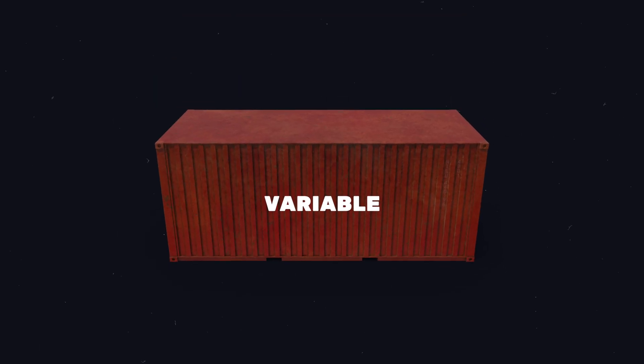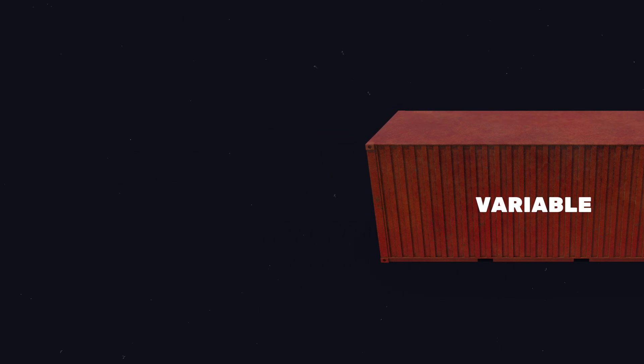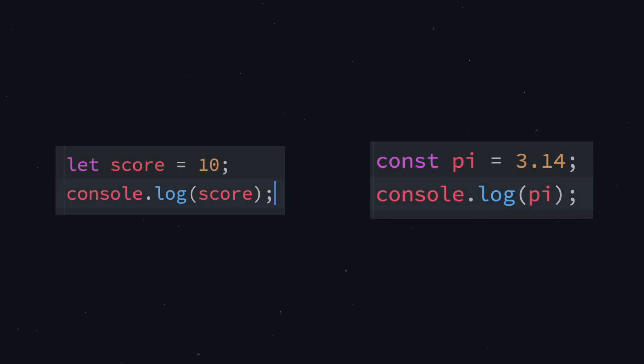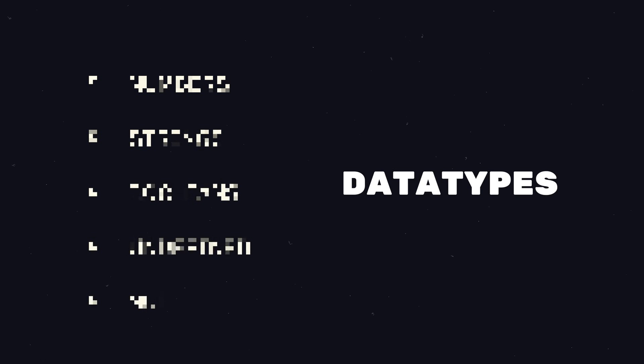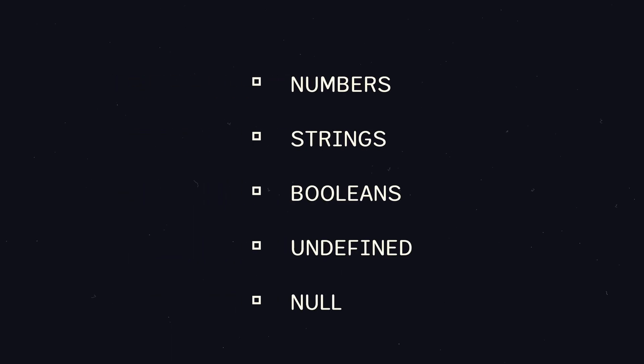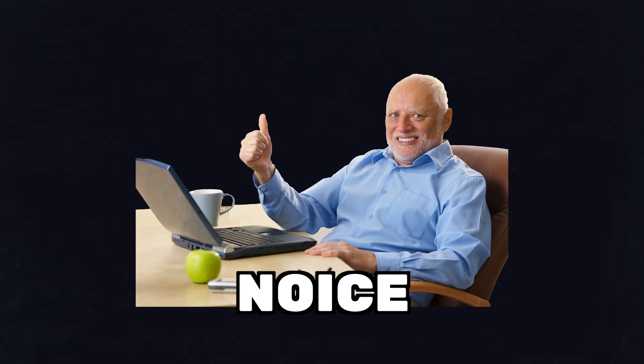So now let's do a quick recap of what we have learned. We learned that variables are containers for storing values. We saw the difference between let and const. Then we looked at the most common primitive data types: numbers, strings, booleans, undefined and null. Nice!